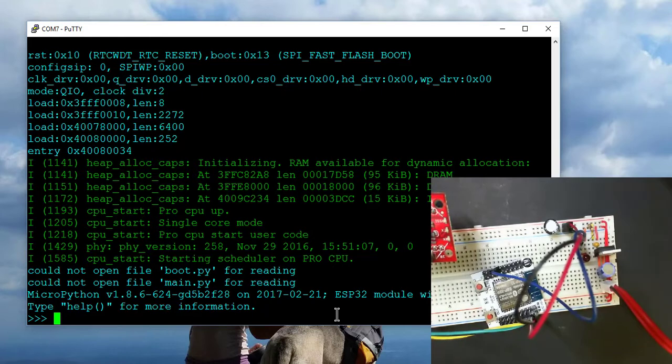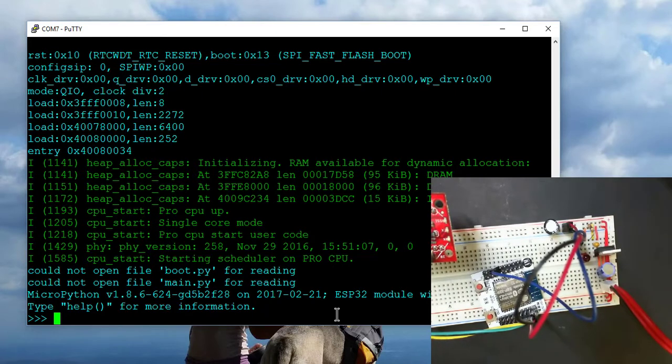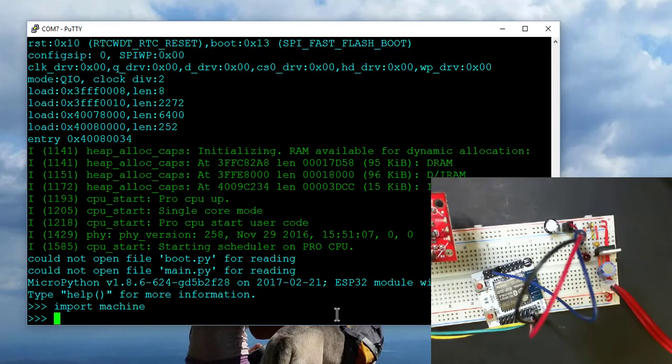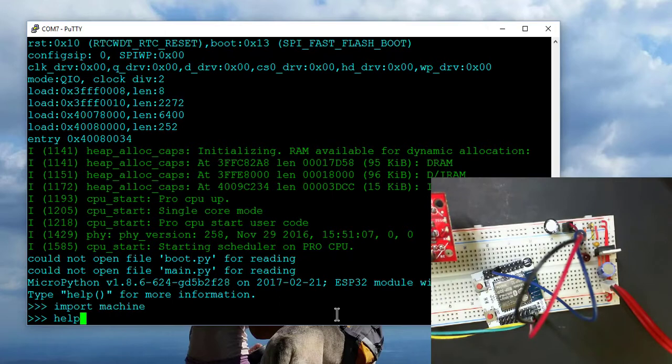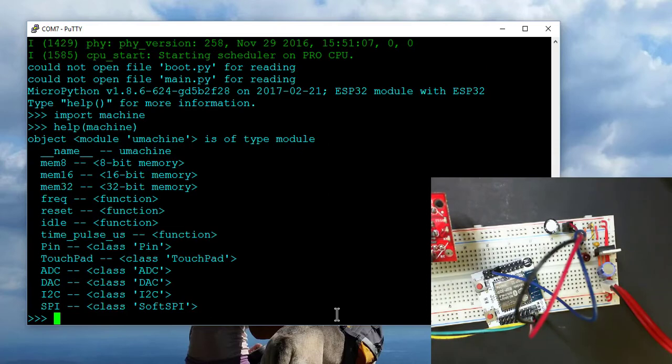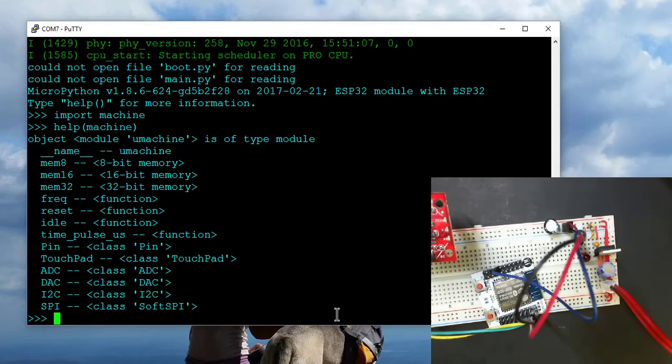So one of the first things that you'll want to do is just import the machine configuration. So once you do that, you can do a quick help on the machine. And this will tell you the peripherals that are available for access by MicroPython. So you'll notice one of them, of course, is PIN.